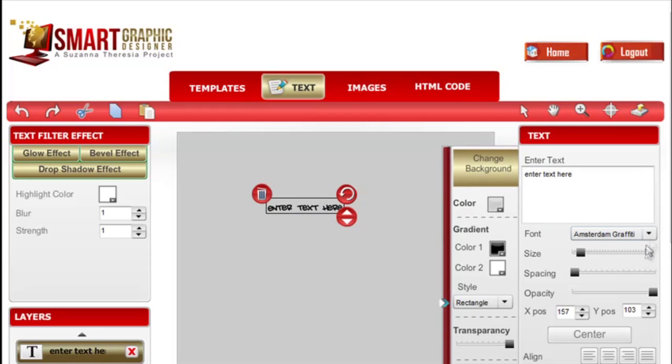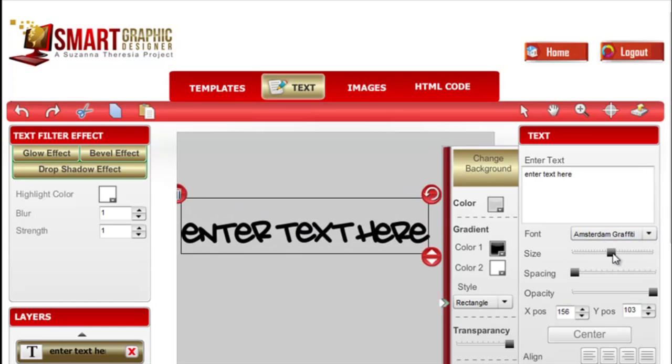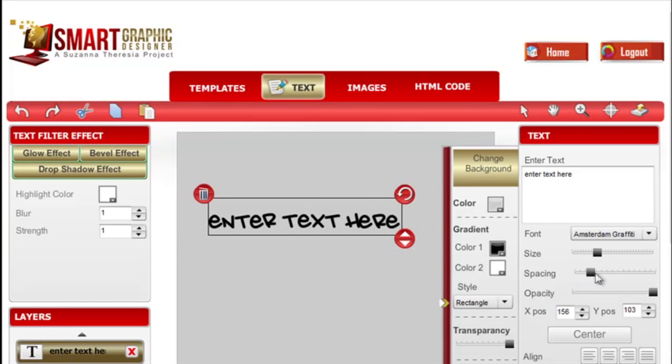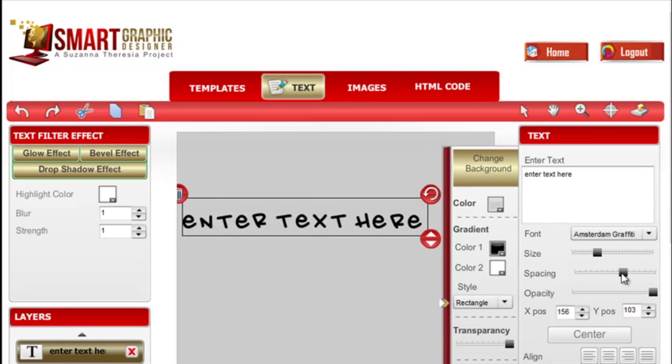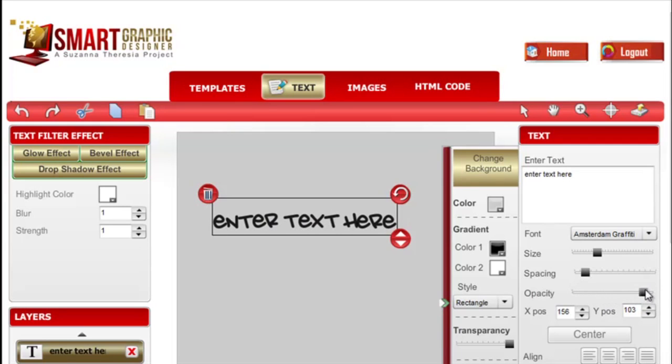You can select your font, change the size, spacing between letters, the opacity or how transparent it is, and its position.